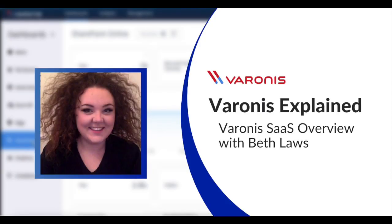Hi, I'm Beth Laws and I'm a Varonis Technical Consultant here at Summerford Associates. Varonis SaaS is the new cloud-native data security platform. Varonis makes finding your critical and sensitive data and keeping it all protected a whole lot easier.